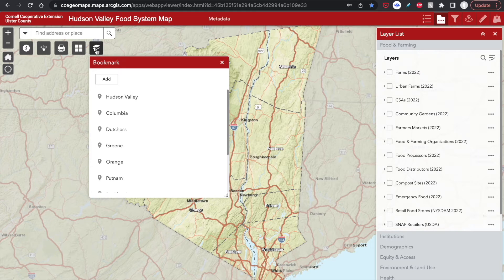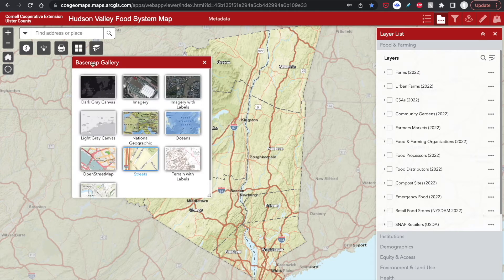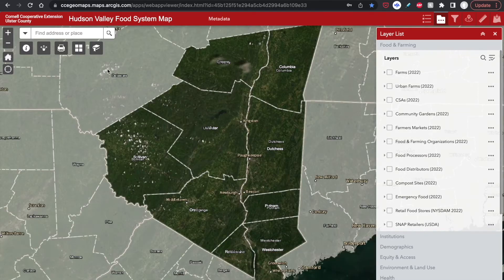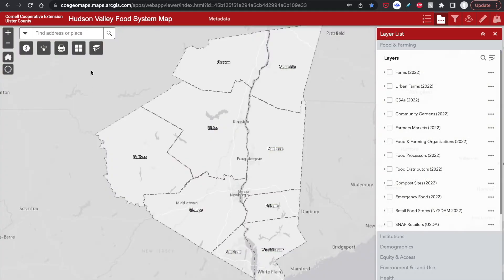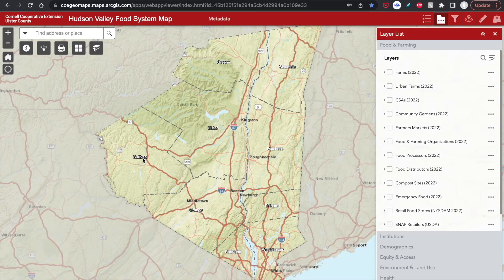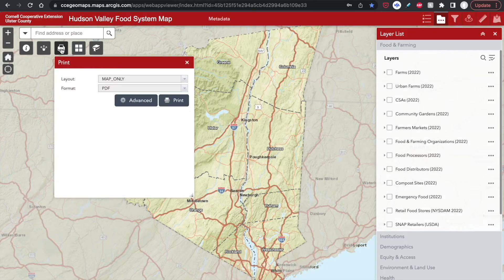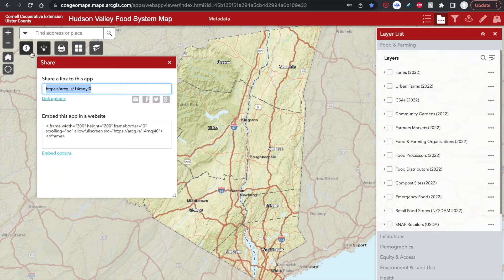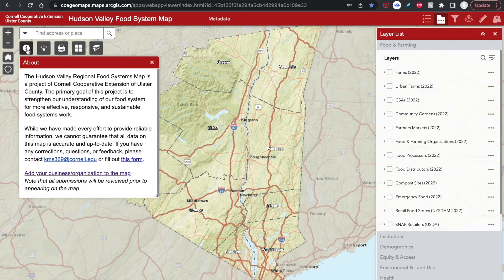To the left of the bookmark panel is the base map gallery, and here you can change the view of the map. And to the left of that is the option to print the map, share a link to the map, and to read more information about the map.